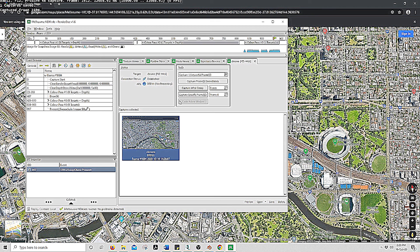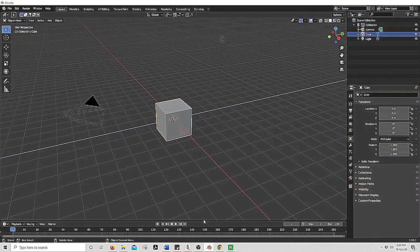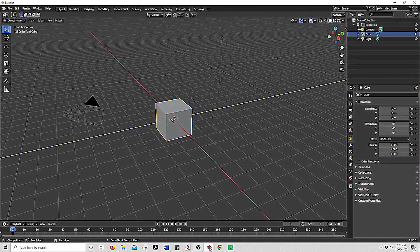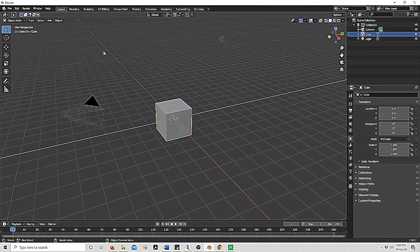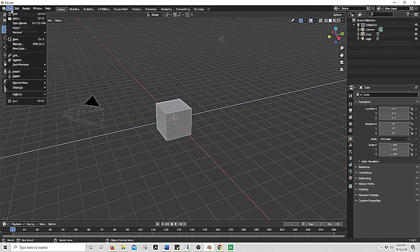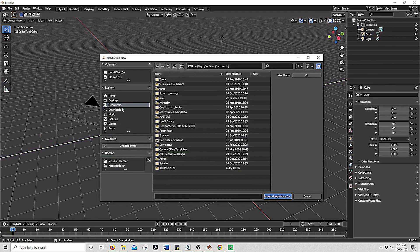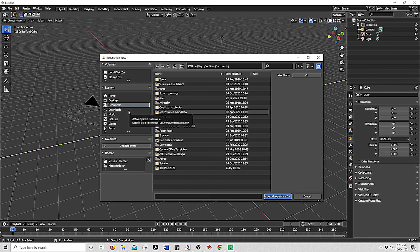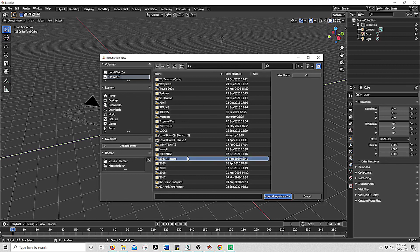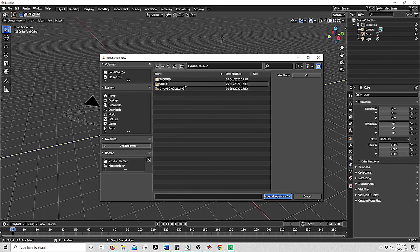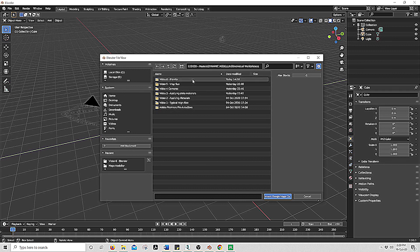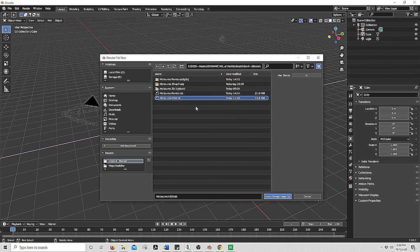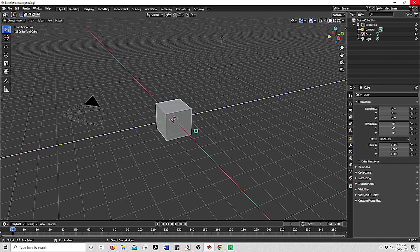Now we will go back into Blender. You can close this. File, import, Google Maps. Go and find where you just saved it. There it is. Import Google Maps. This might take a second to upload.